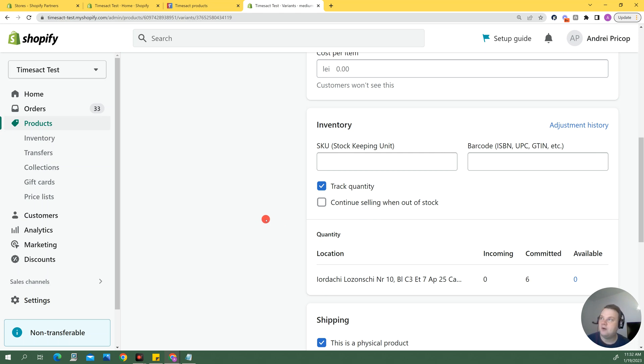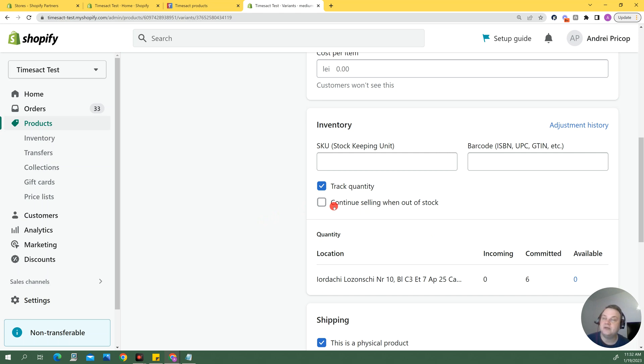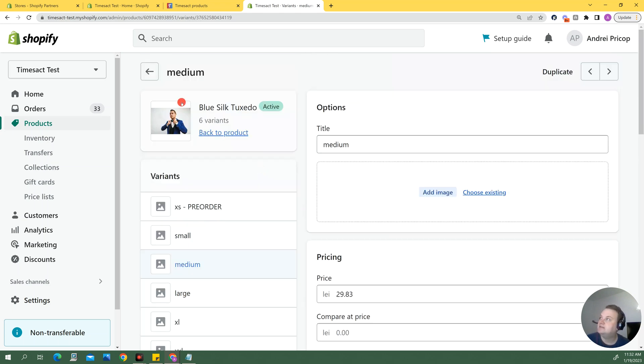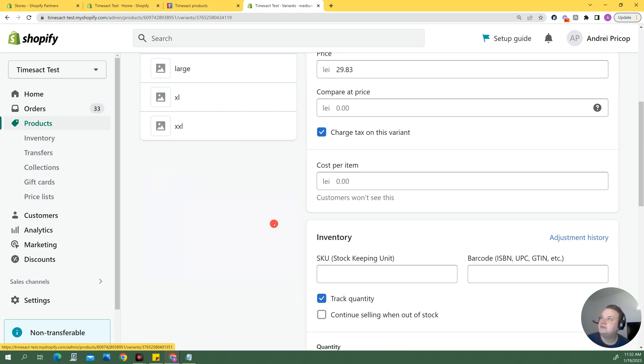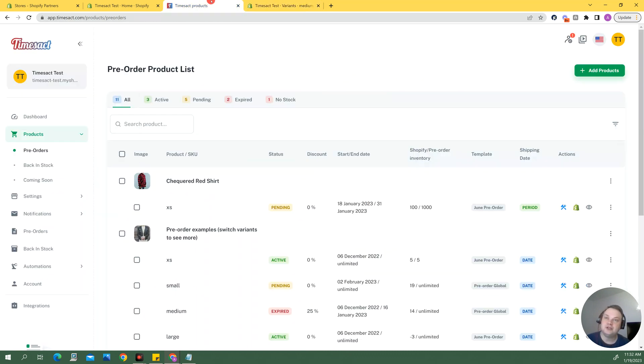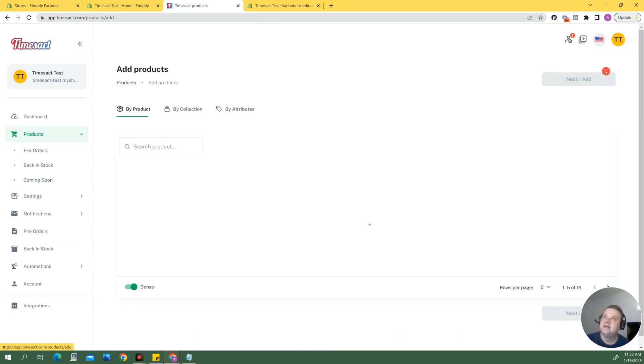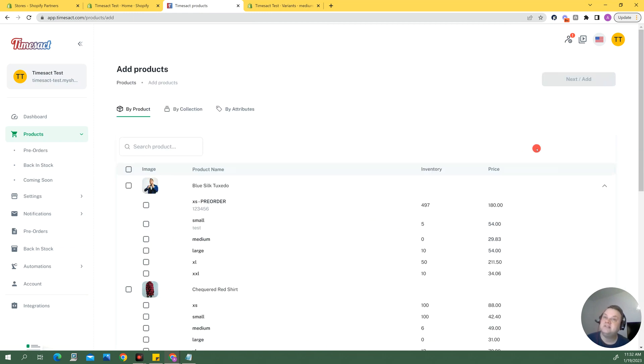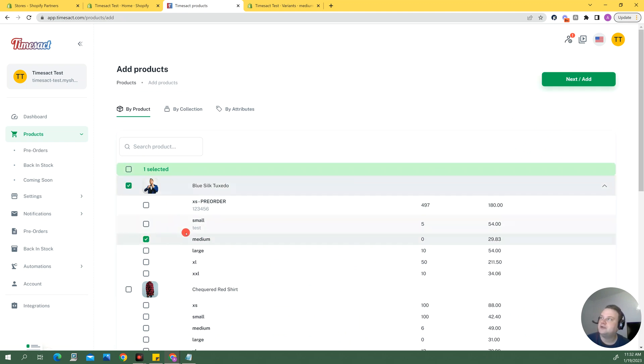Now by default you will have this box unticked so that when a product stock is zero it's going to say sold out on your store. If I were to add a product into Timesact, in my case this would be the medium variant in this blue silk tuxedo, I just want to show you that the app is going to tick that box and untick that box respectively based on my active pre-order.